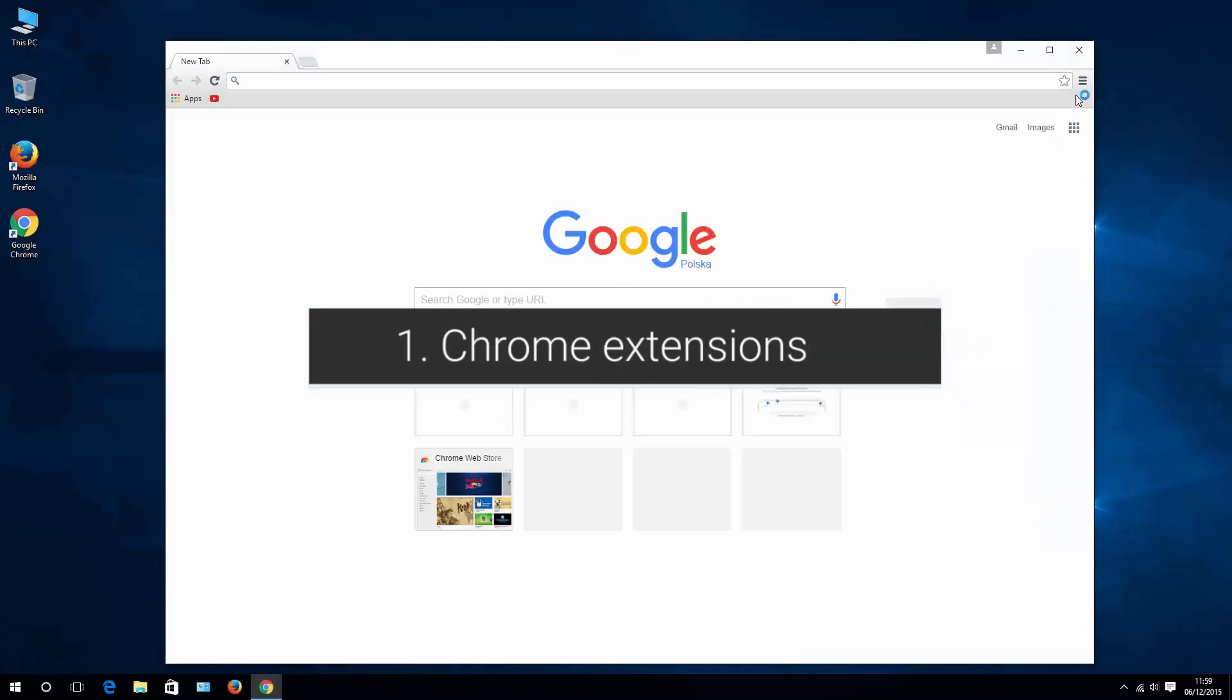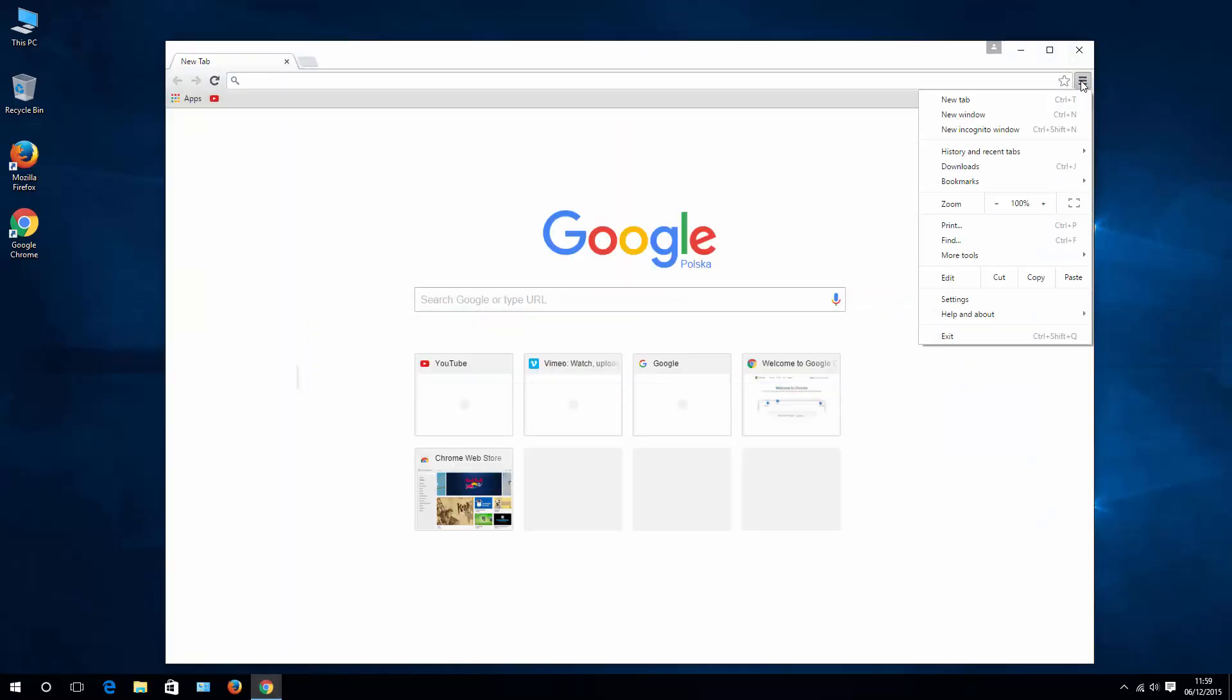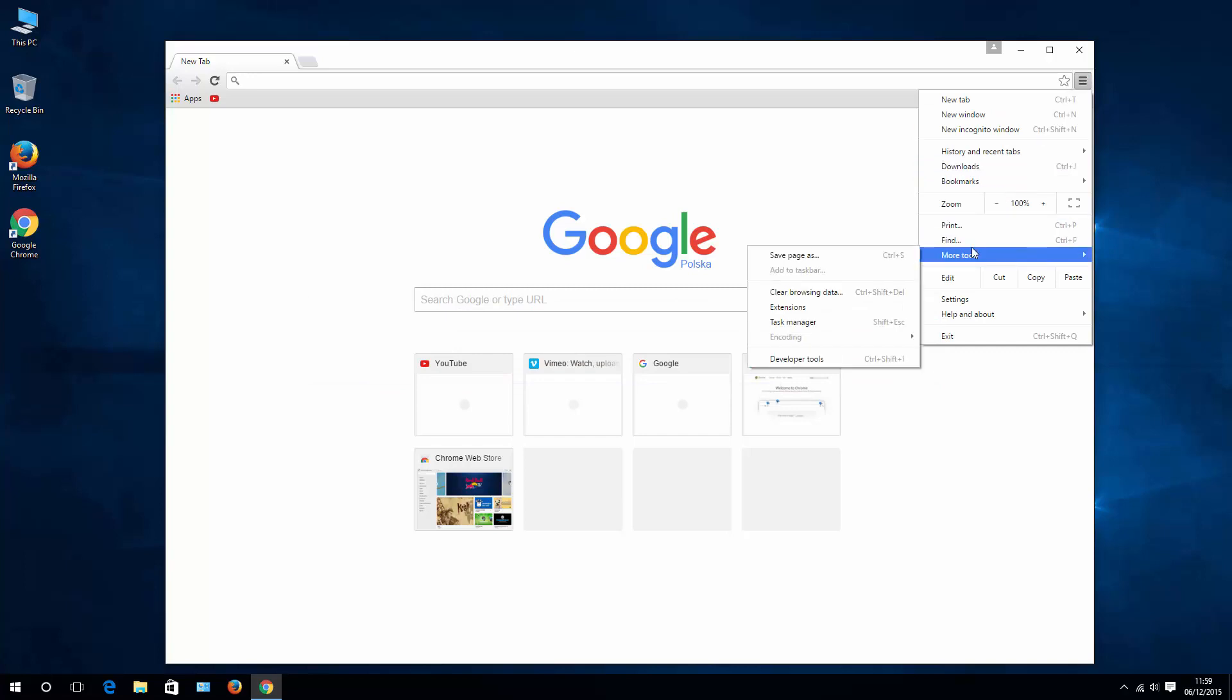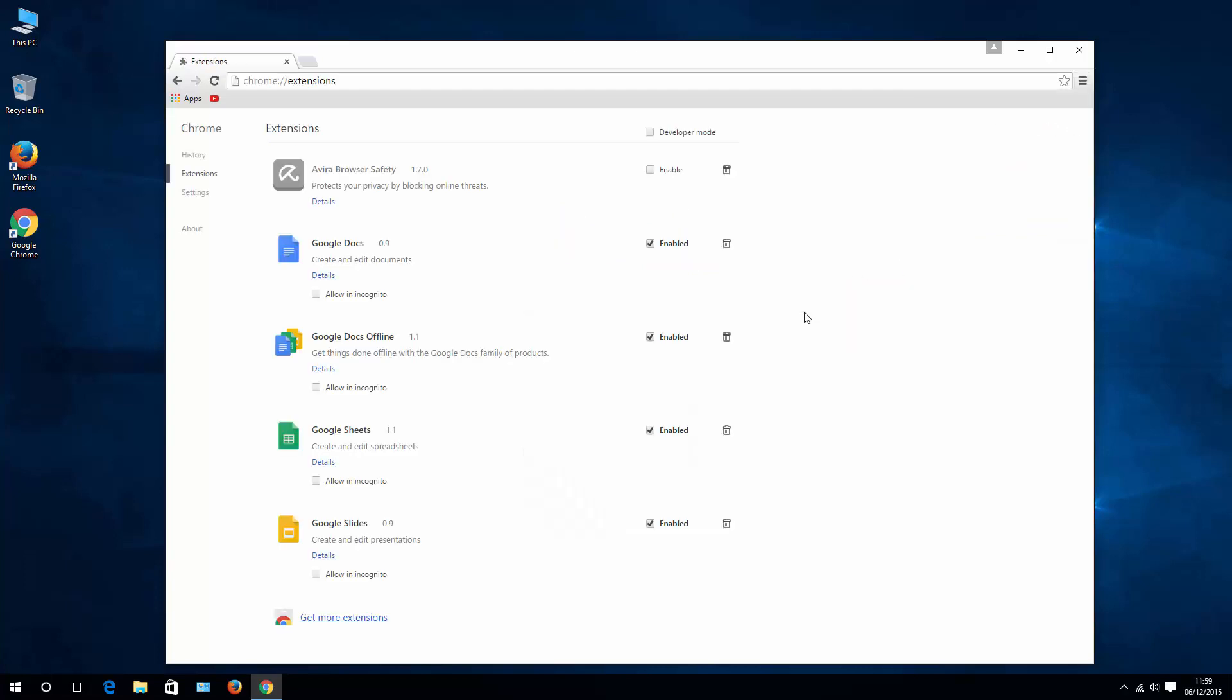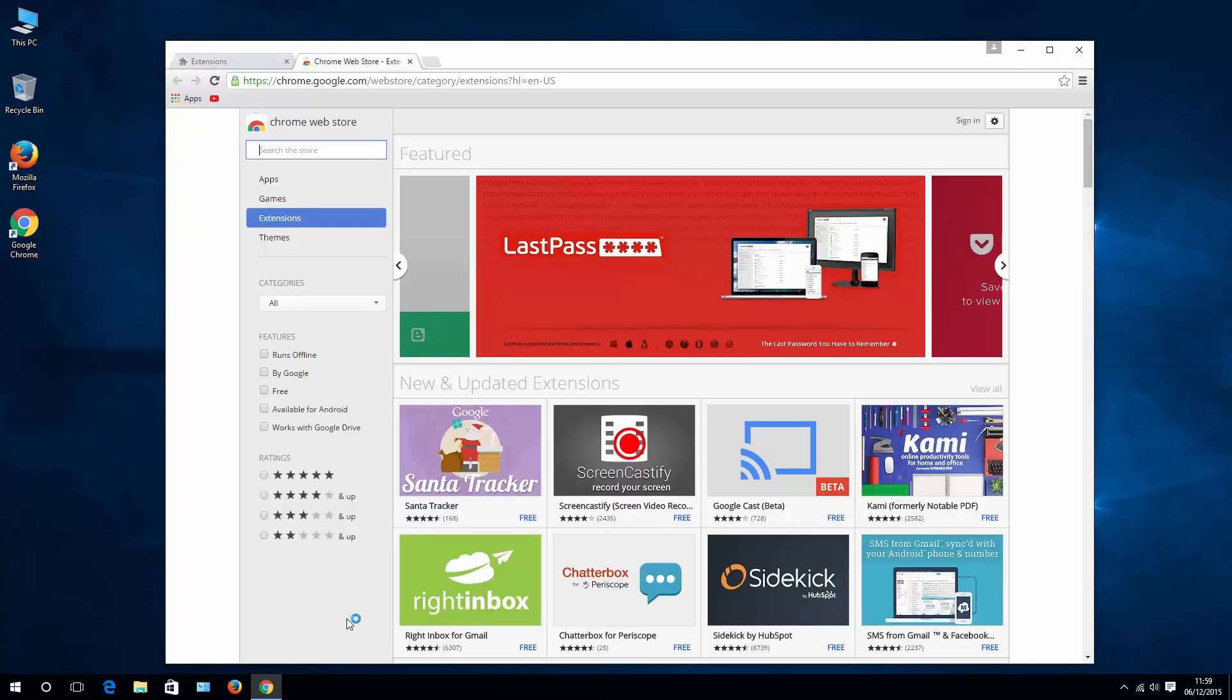What we will use is something called Extensions. To do that, go to More Tools, then Extensions, and down at the bottom you have this link which says Get More Extensions, hit that.